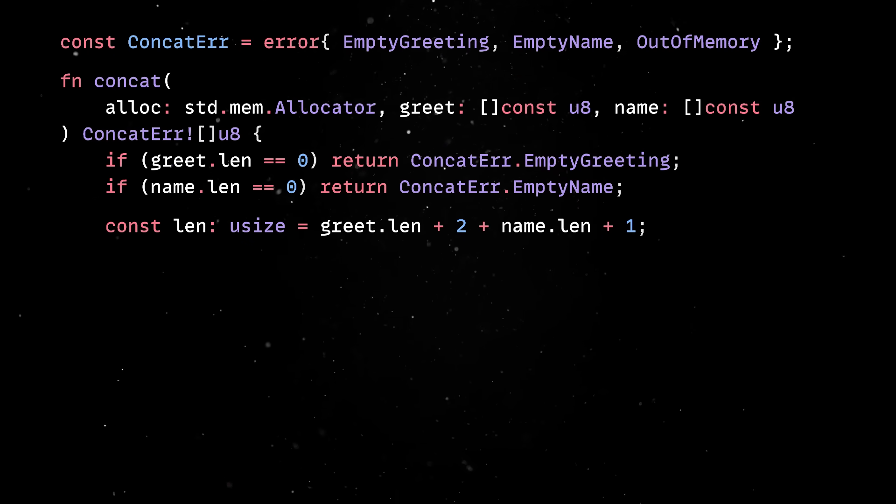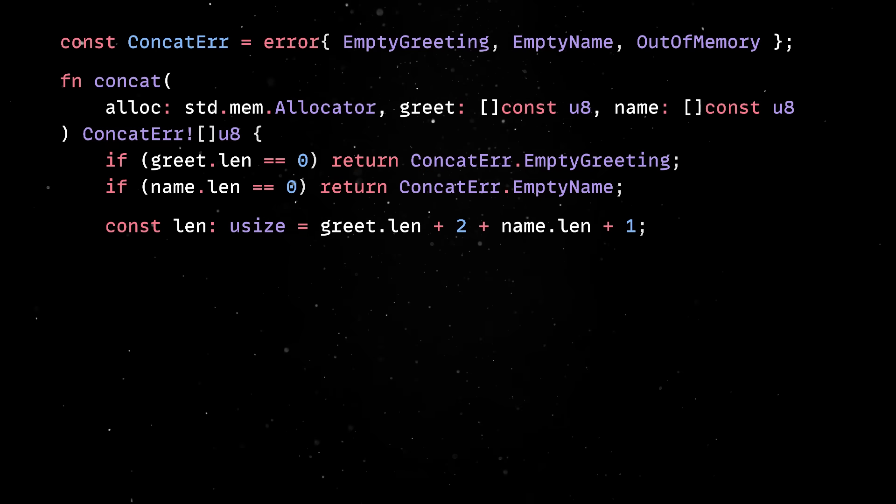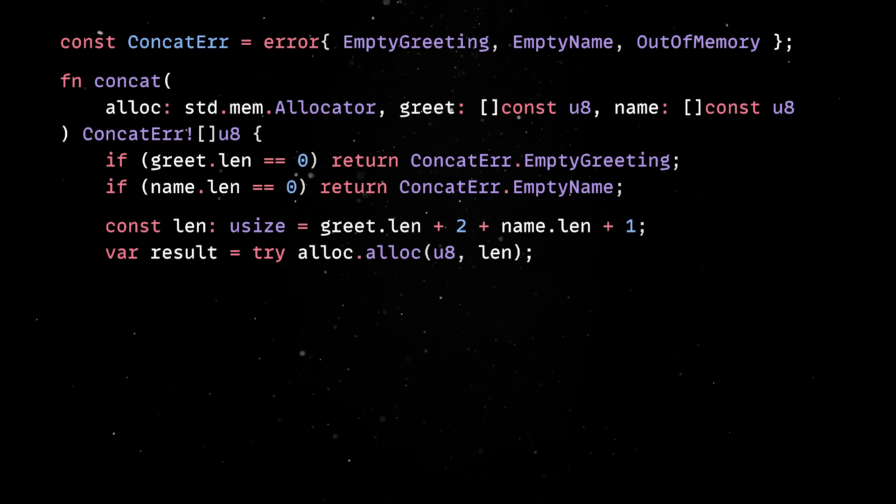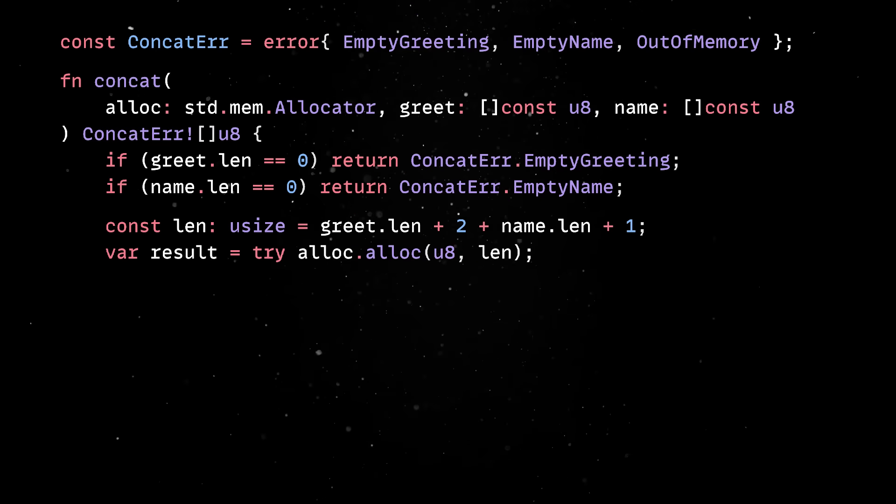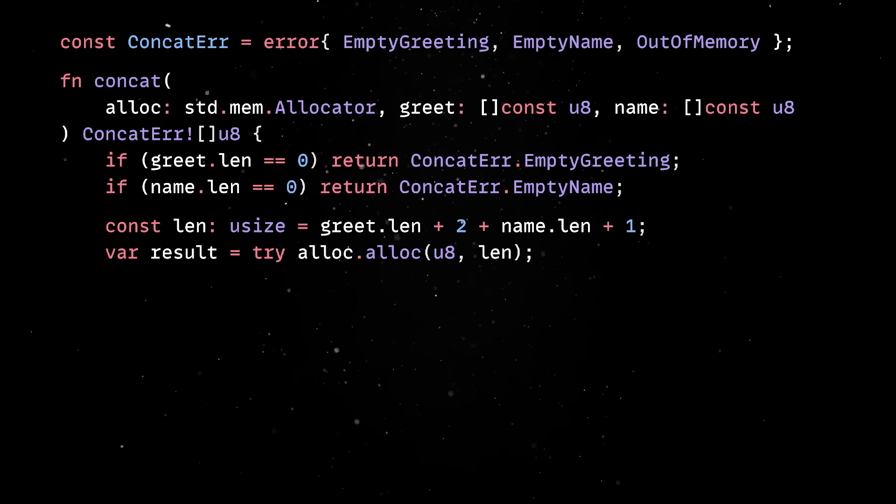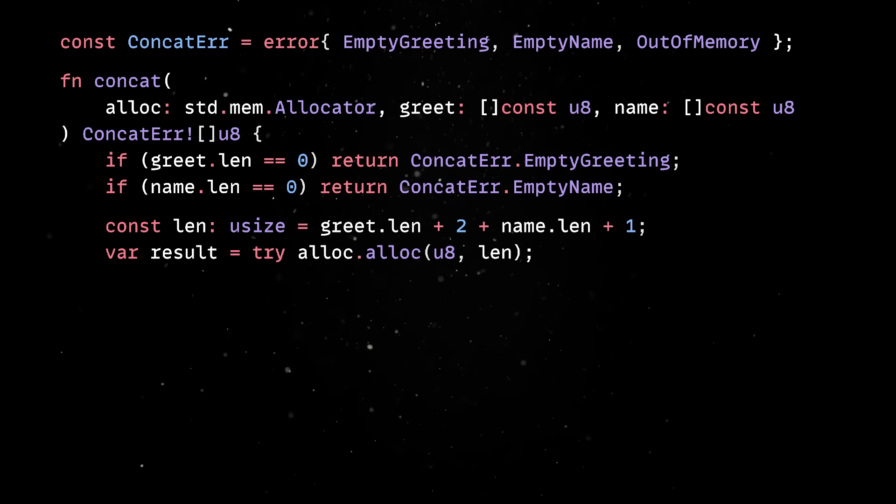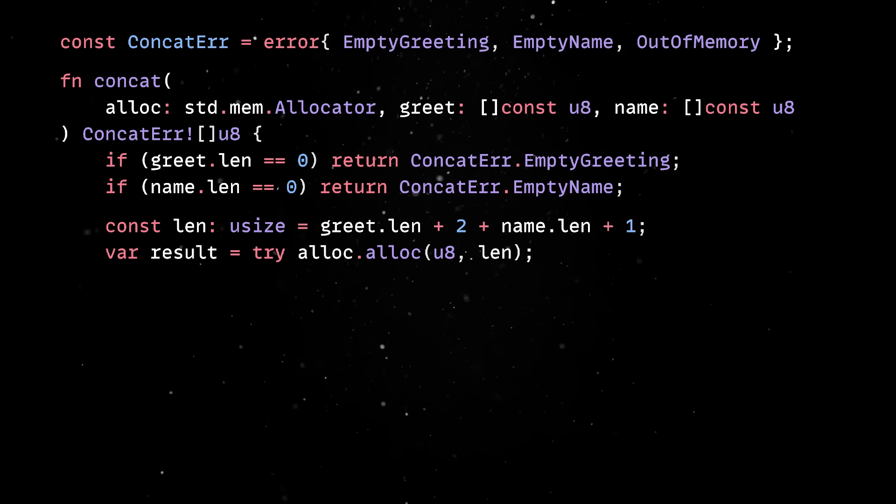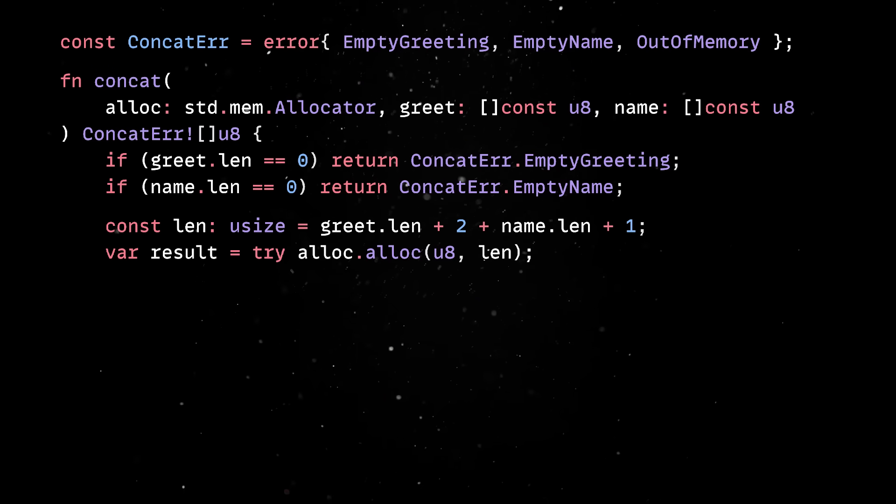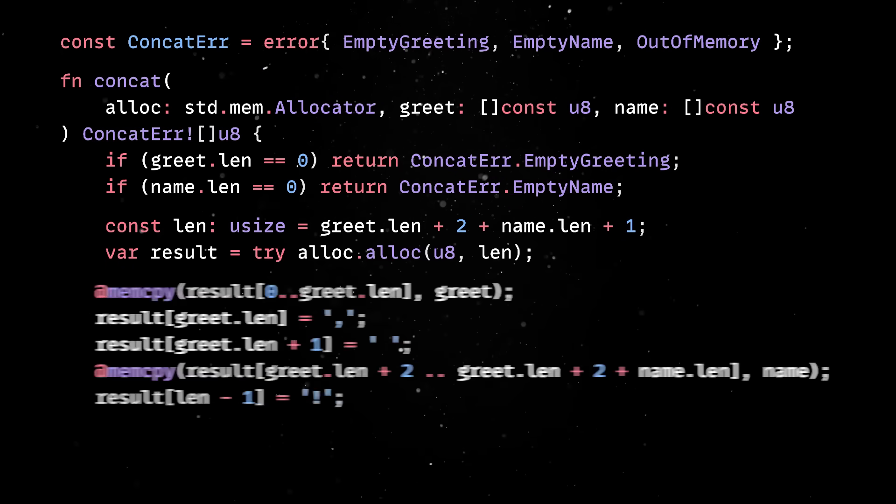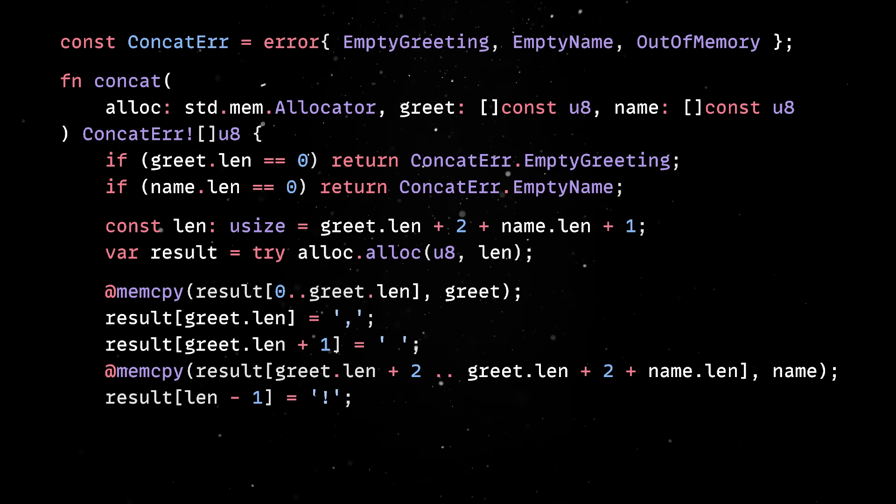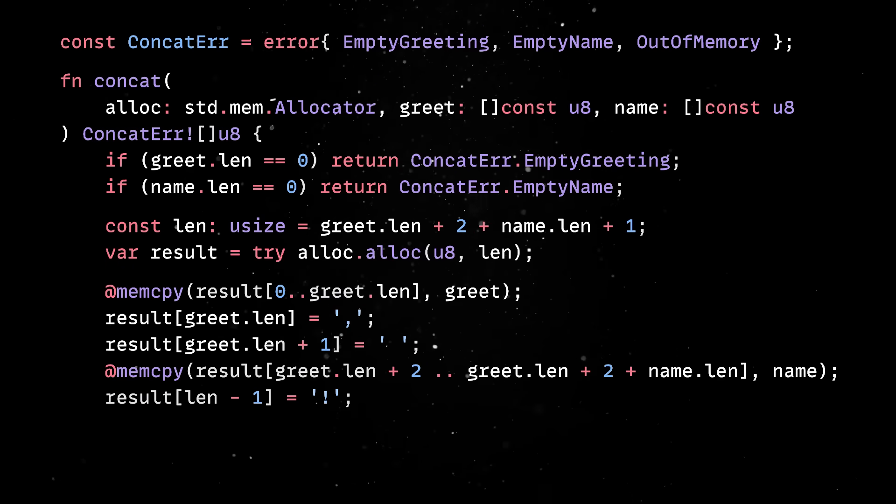Once we know the exact size, we ask the allocator for that much memory. If that fails, the function will exit with the out-of-memory error. If we do get the memory, we copy the greeting first using a special built-in function.